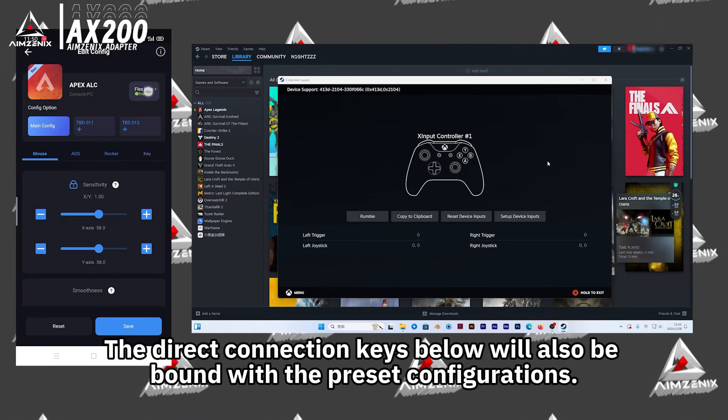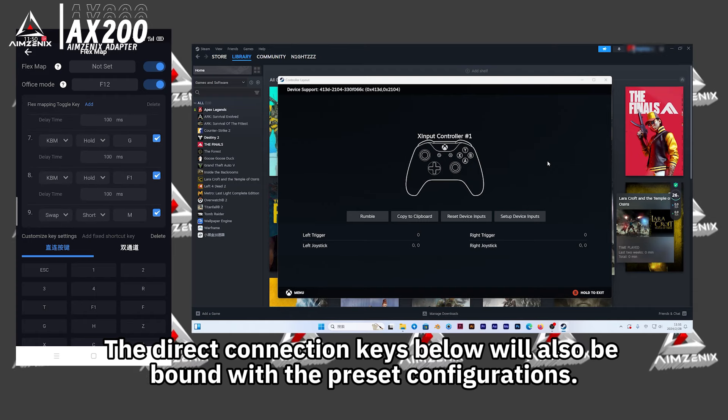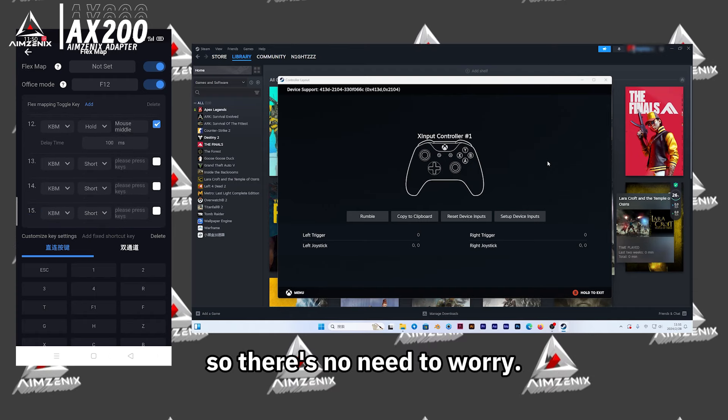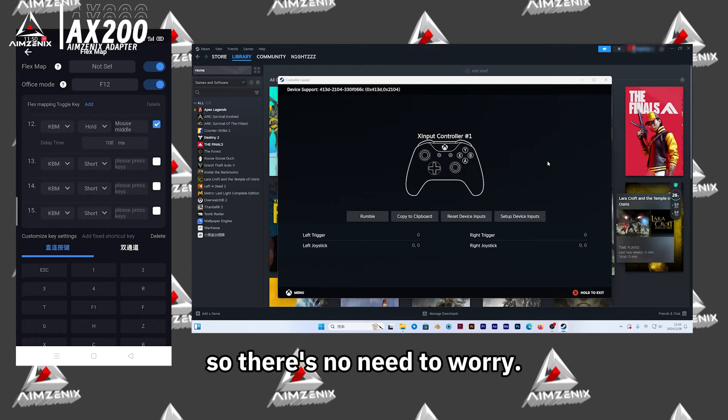The direct connection keys below will also be bound with the preset configurations, so there's no need to worry.